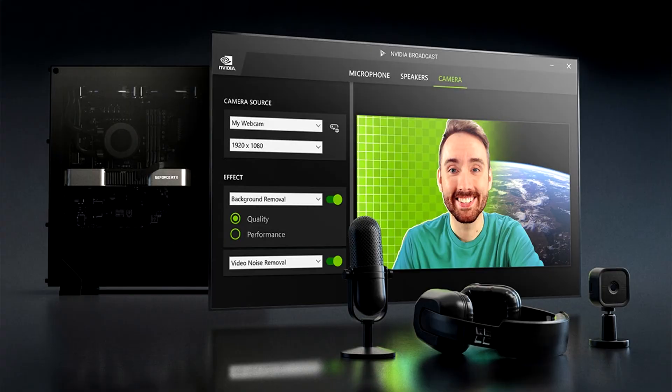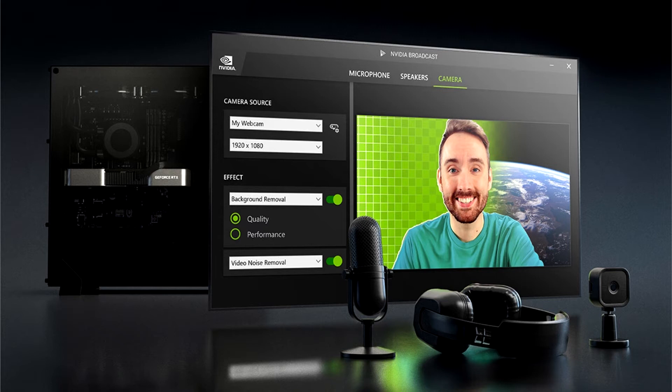Nvidia Updates Broadcast to Remove Room Echo, Pet Noise, and Video Noise. Nvidia updated the Nvidia broadcast software to version 1.2 to include even more features that the company claims can transform any room into a home studio.